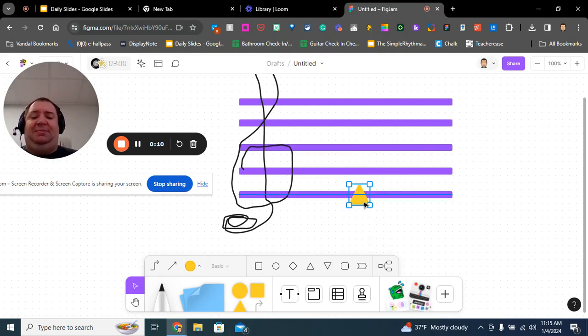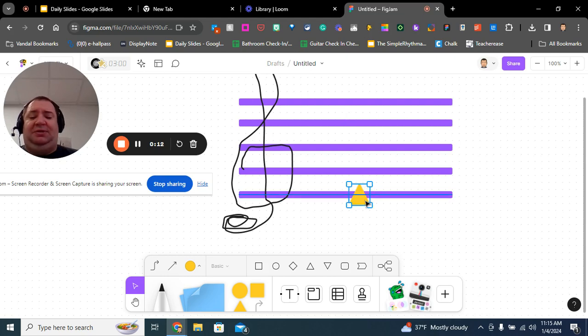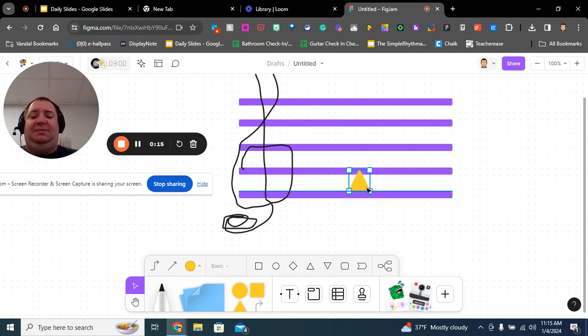Every student and choir needs to remember how to give letter names to lines and spaces. So, the bottom line in music in the treble clef is E, and the bottom space is F.